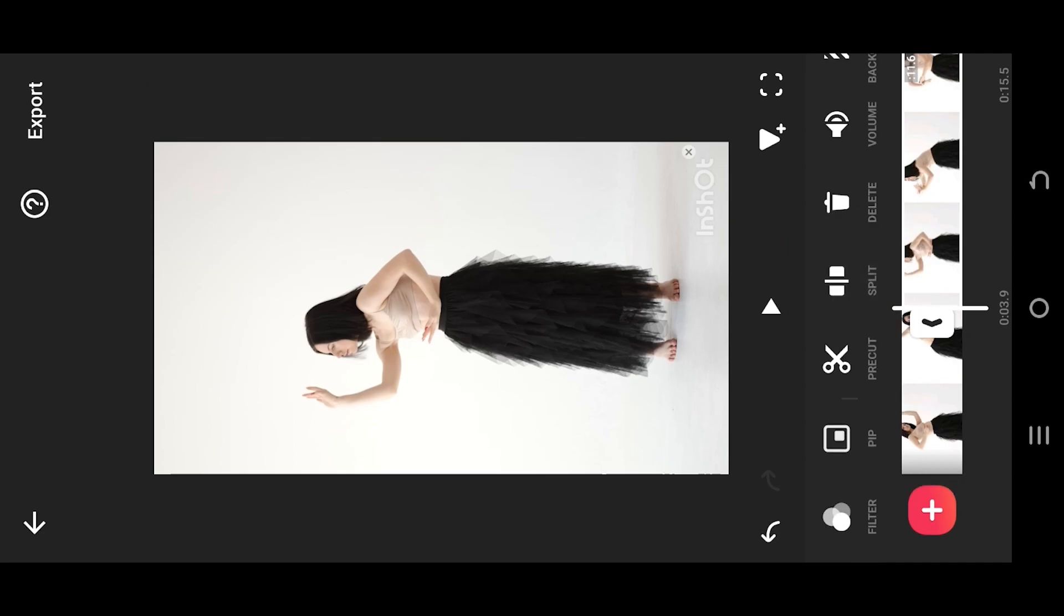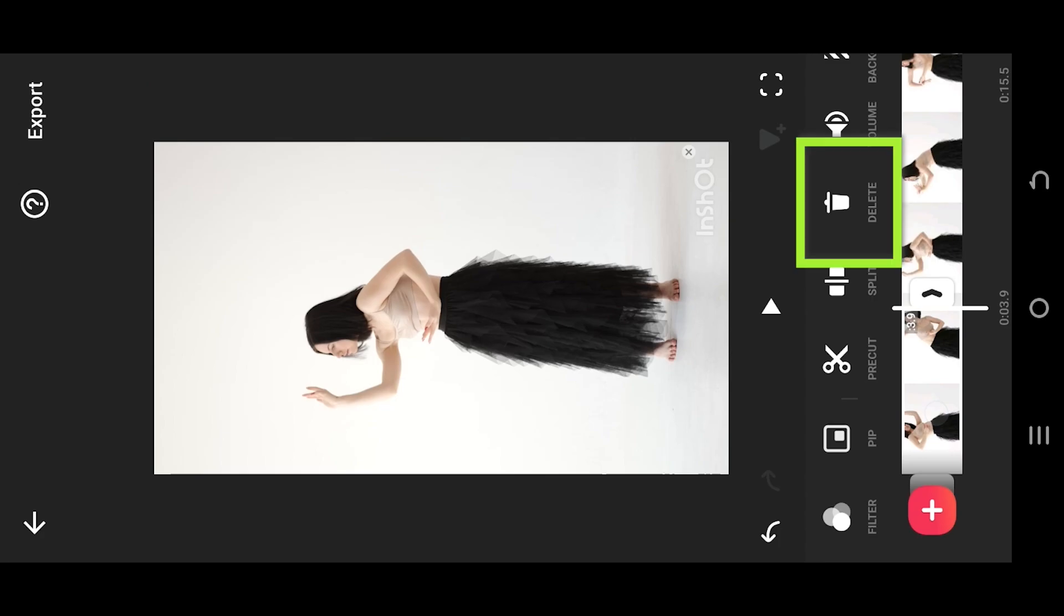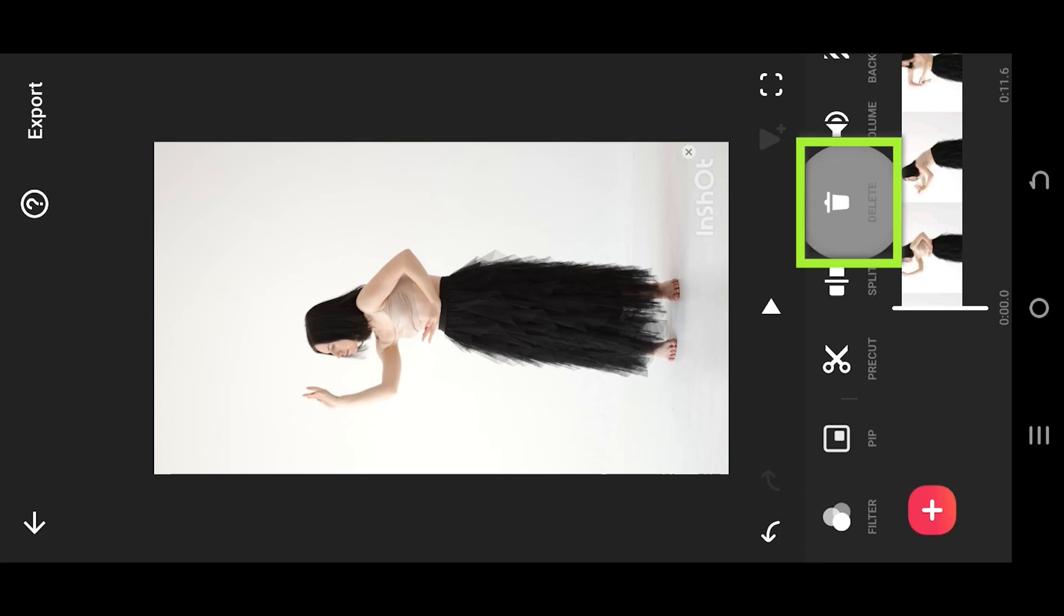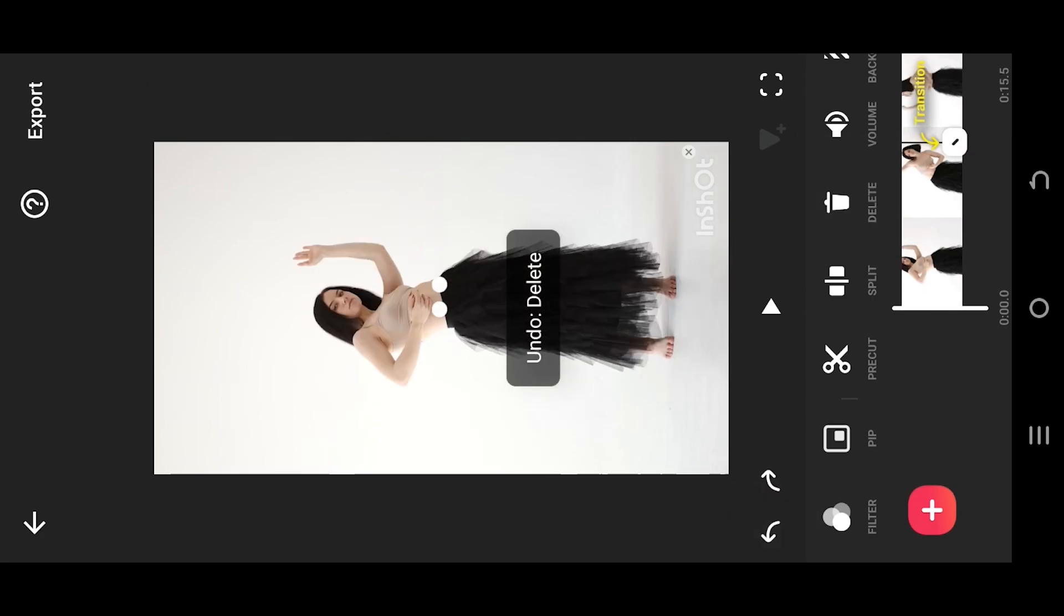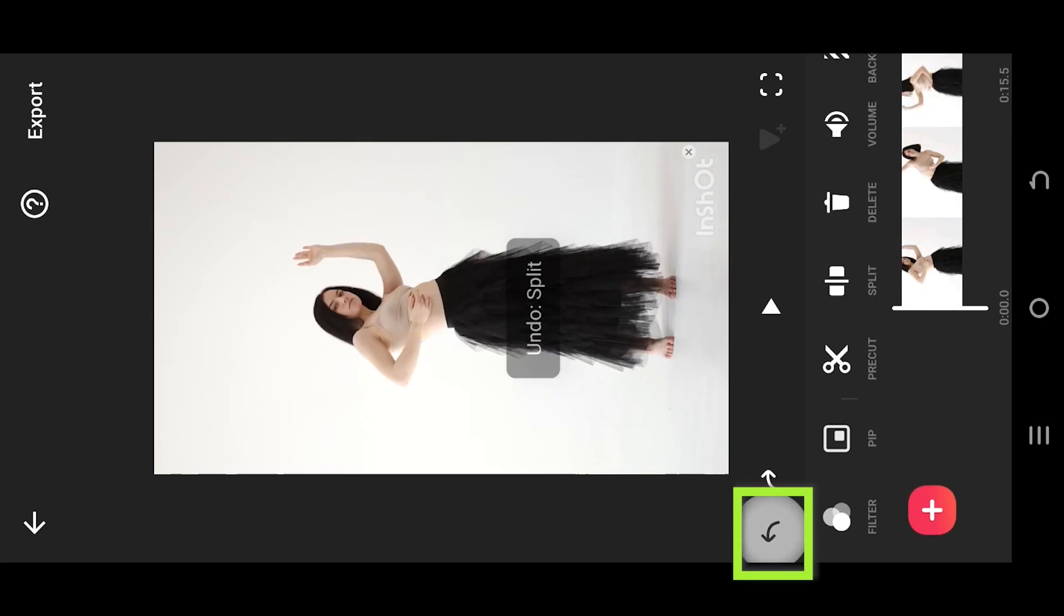Now select the part you want to delete and press on delete. We can press on this button on the left side to undo.